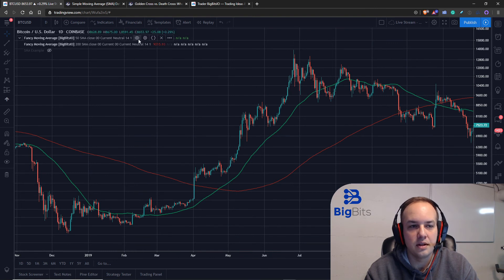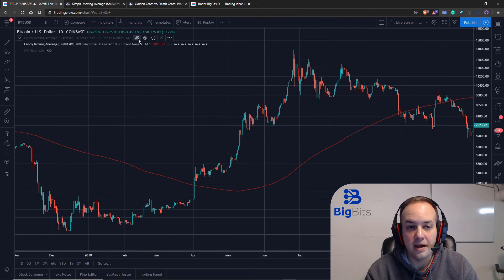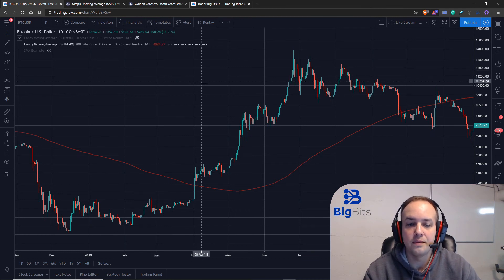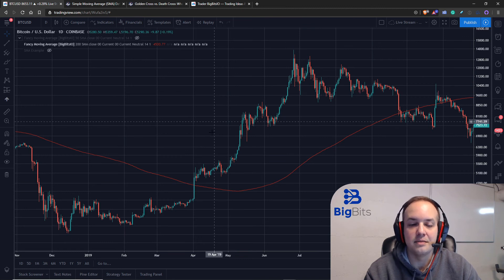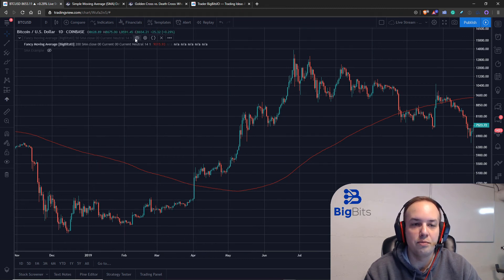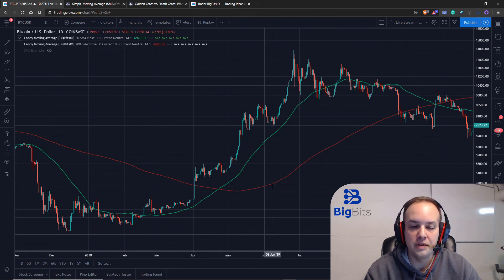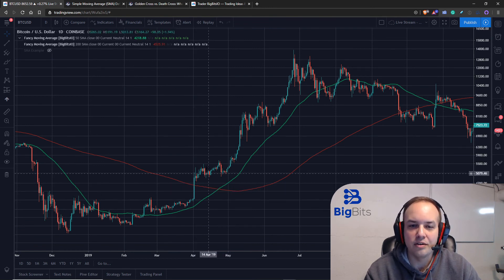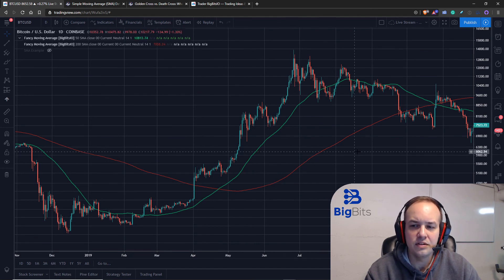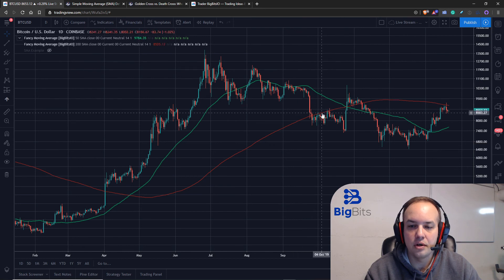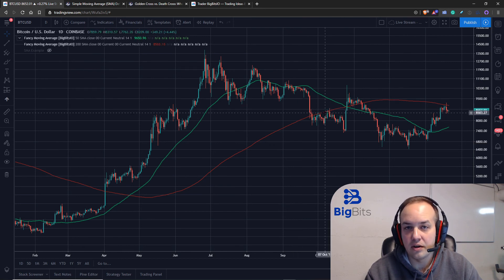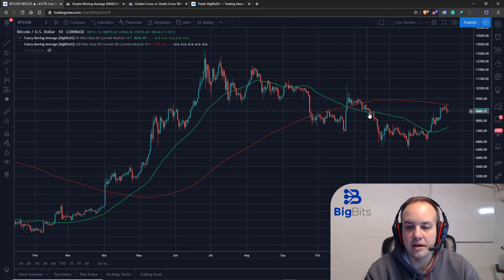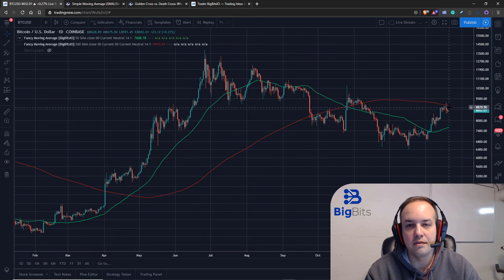Another way people use simple moving averages — and a way I like to use them — is to identify potential support and resistance. For the shorter-term moving average to cross above the longer-term one, the price has to go above whatever average is moving down for it to then turn up. You can see here that the 200-period average acted as resistance, meaning the price had a hard time going above it, and in other cases it acted as support for a while before the price went below it — and here it acted as resistance as well.